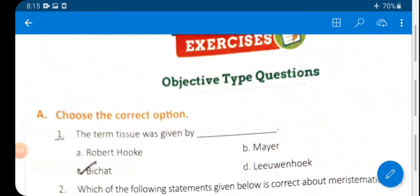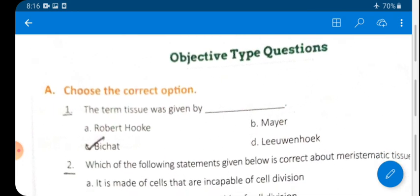Good morning, dear students of Class 7. Today in this video we will discuss the exercise of Lesson 1: The Organization in Plants. We will start with objective type questions.